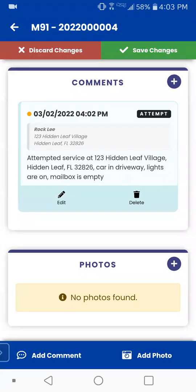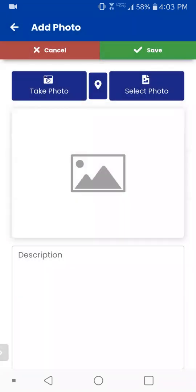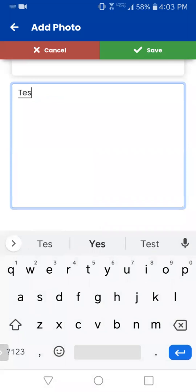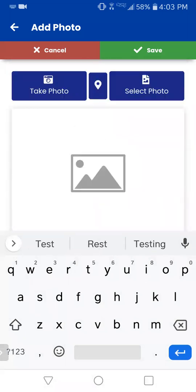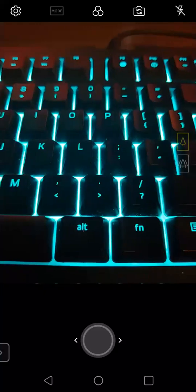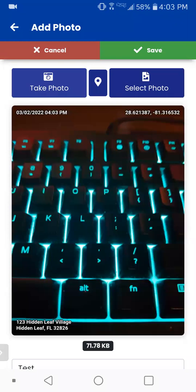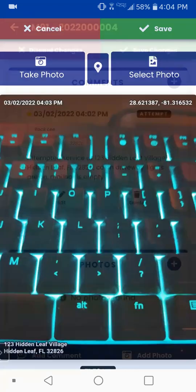Now let's go ahead and just add a quick photo. So click add photo. Now it's going to ask me to select the survey — that's because I have that one stamped onto the photo, so which one do I want? And now I have my options here of what I want to do: select a photo, take a photo, add a description. Let's go ahead and just take a quick photo of my keyboard here, and then press OK. So you've got the photo in there. In the top left I've got my date and time, in the top right I've got my GPS coordinates, and then at the very bottom I have the address that I selected. Simple as that — and then you just click save.